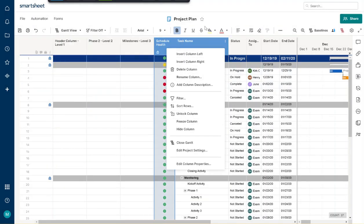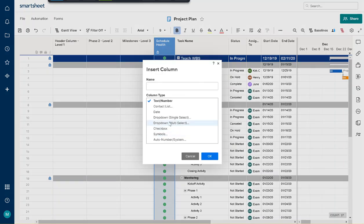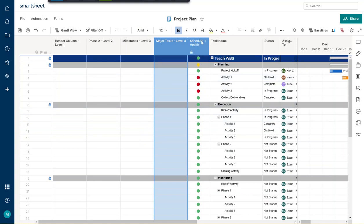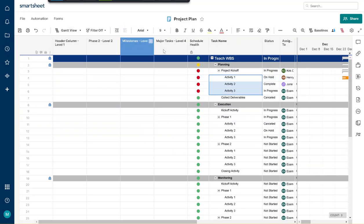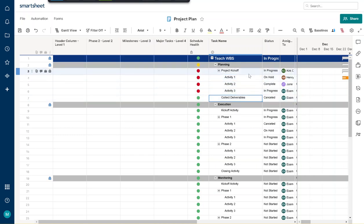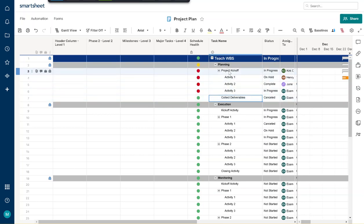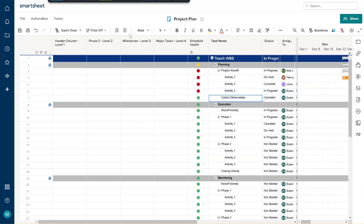We'll say insert column to the left, and this one's going to be our major tasks — we're going to do a level four here. That means it's not going to be your milestones, so it's going to be your major tasks, like project kickoff. All these activities are going to actually be considered under project kickoff, so collect deliverables would be the same as planning — that would technically be a level three. The work breakdown structure basically goes by how many children are within your children, so we'll put that as a level four.